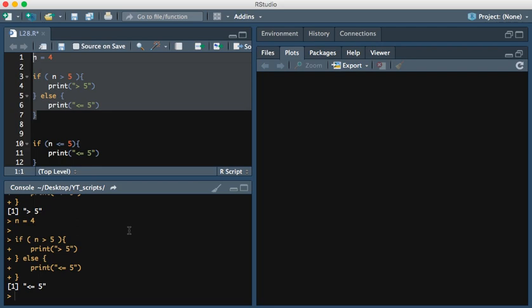This has been a video on conditional statements in R. Thanks for watching.